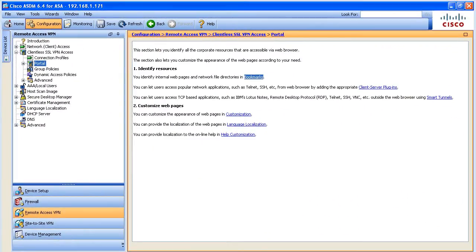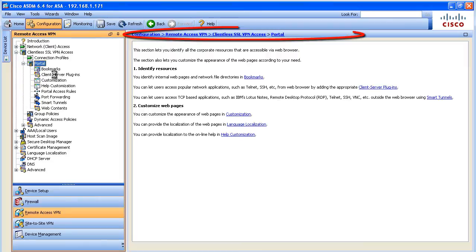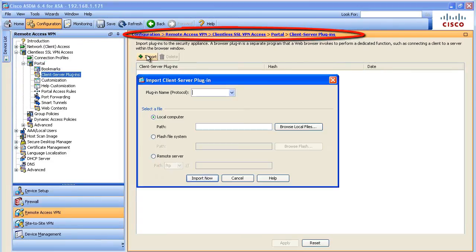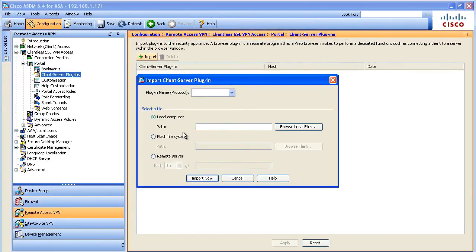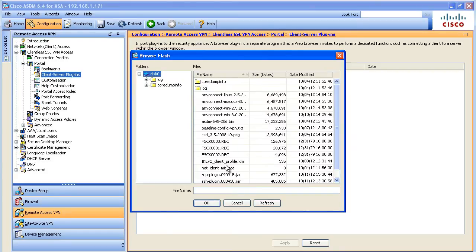From the administrator's perspective, if we wanted to add the plugin functionality, we would do so by going to Configuration, Remote Access VPN, and open up the portal details and go to Client Server Plugins. From here we could add any plugins that we had. For example, let's add a plugin for VNC - I happen to have that already stored on my flash. They're jar files.